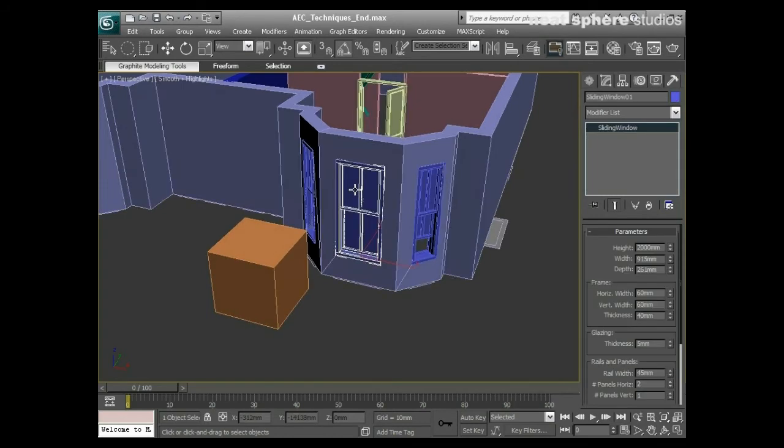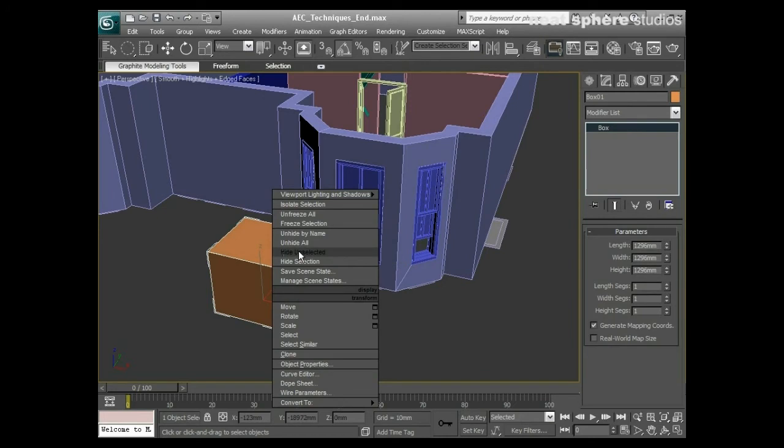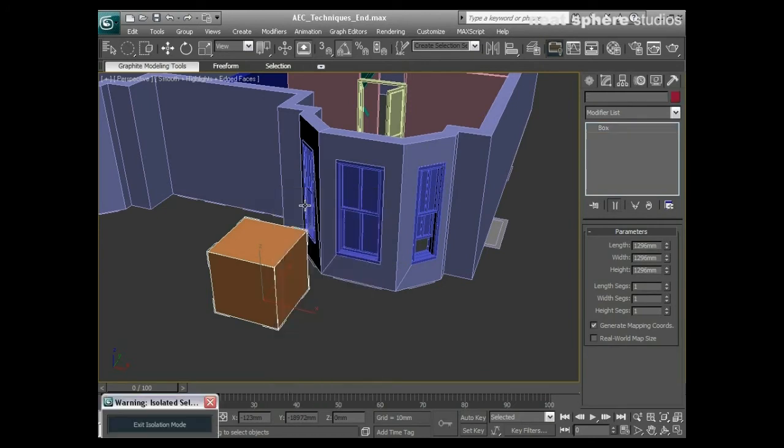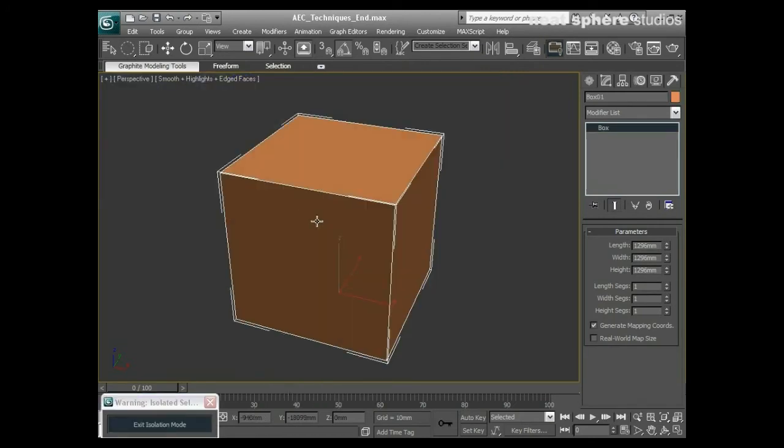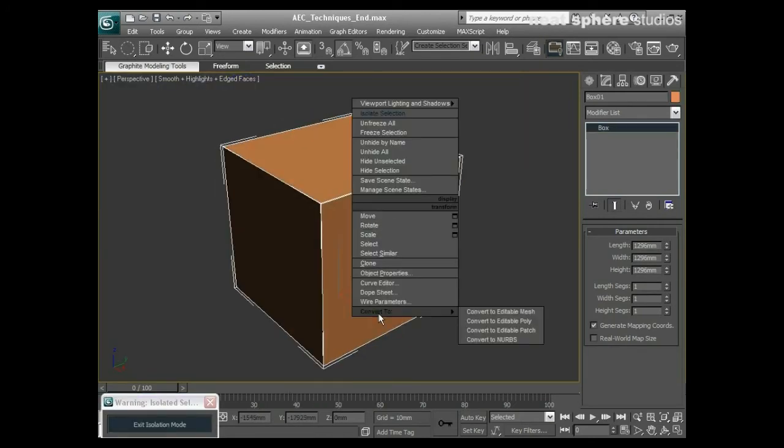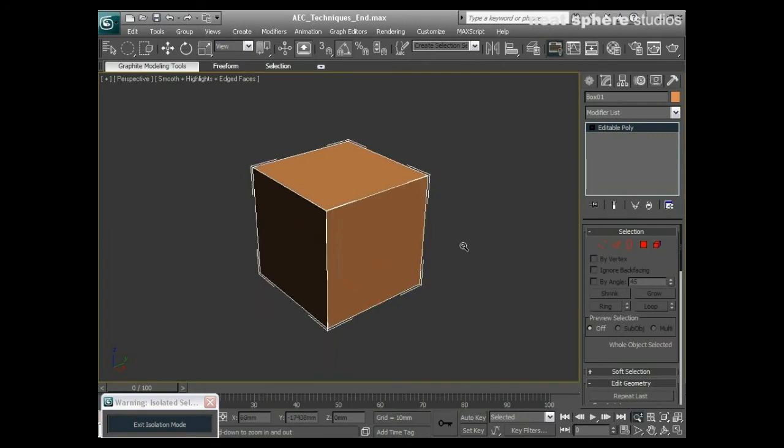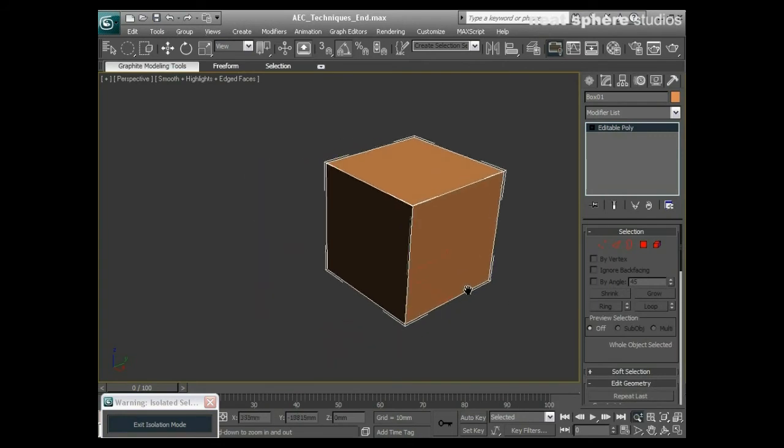So what I'm going to do is take this box here, right click and isolate it, convert it to an editable polygon, and show you the theory on this box. Then I'm going to show you the practical on the window.